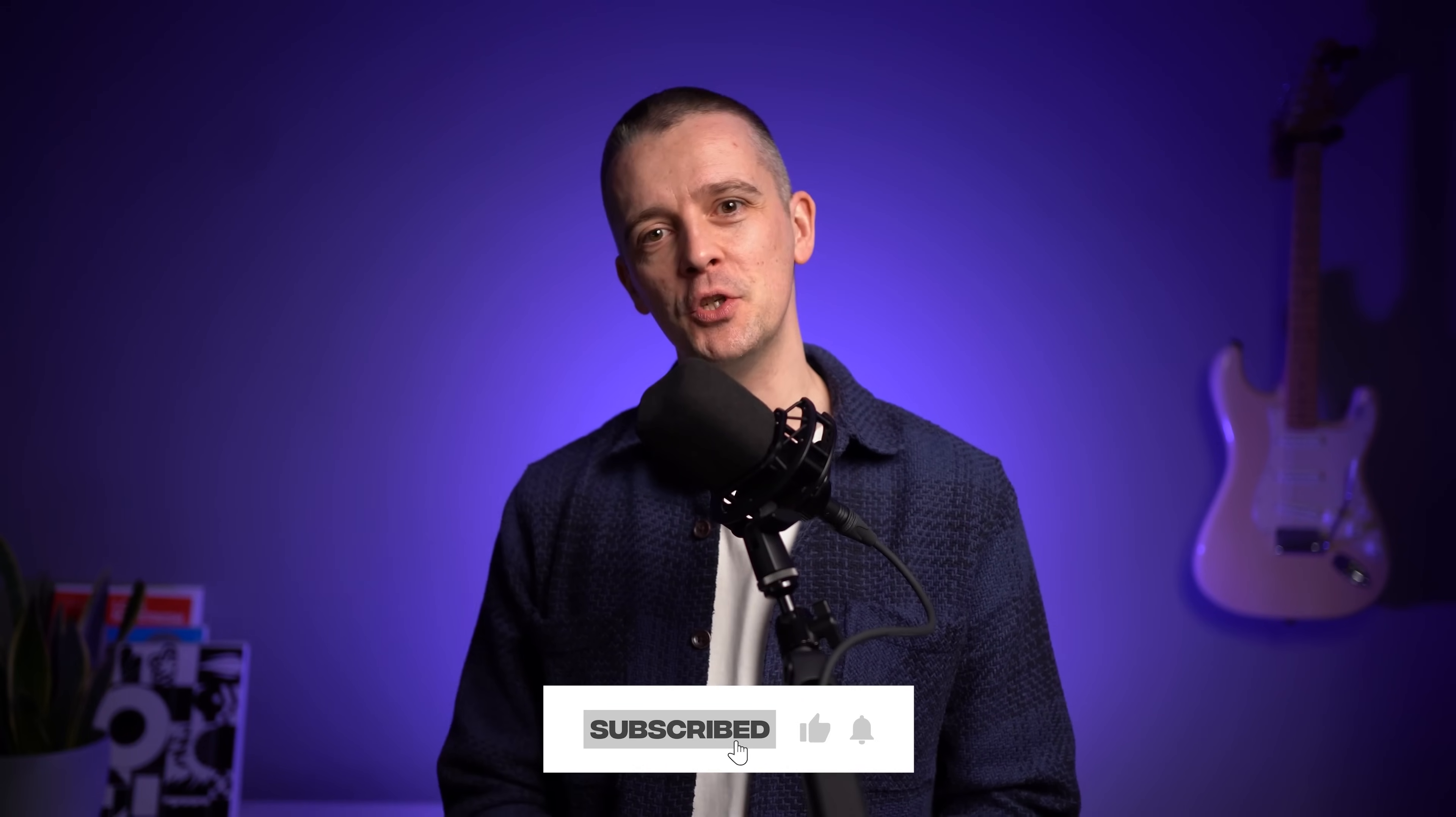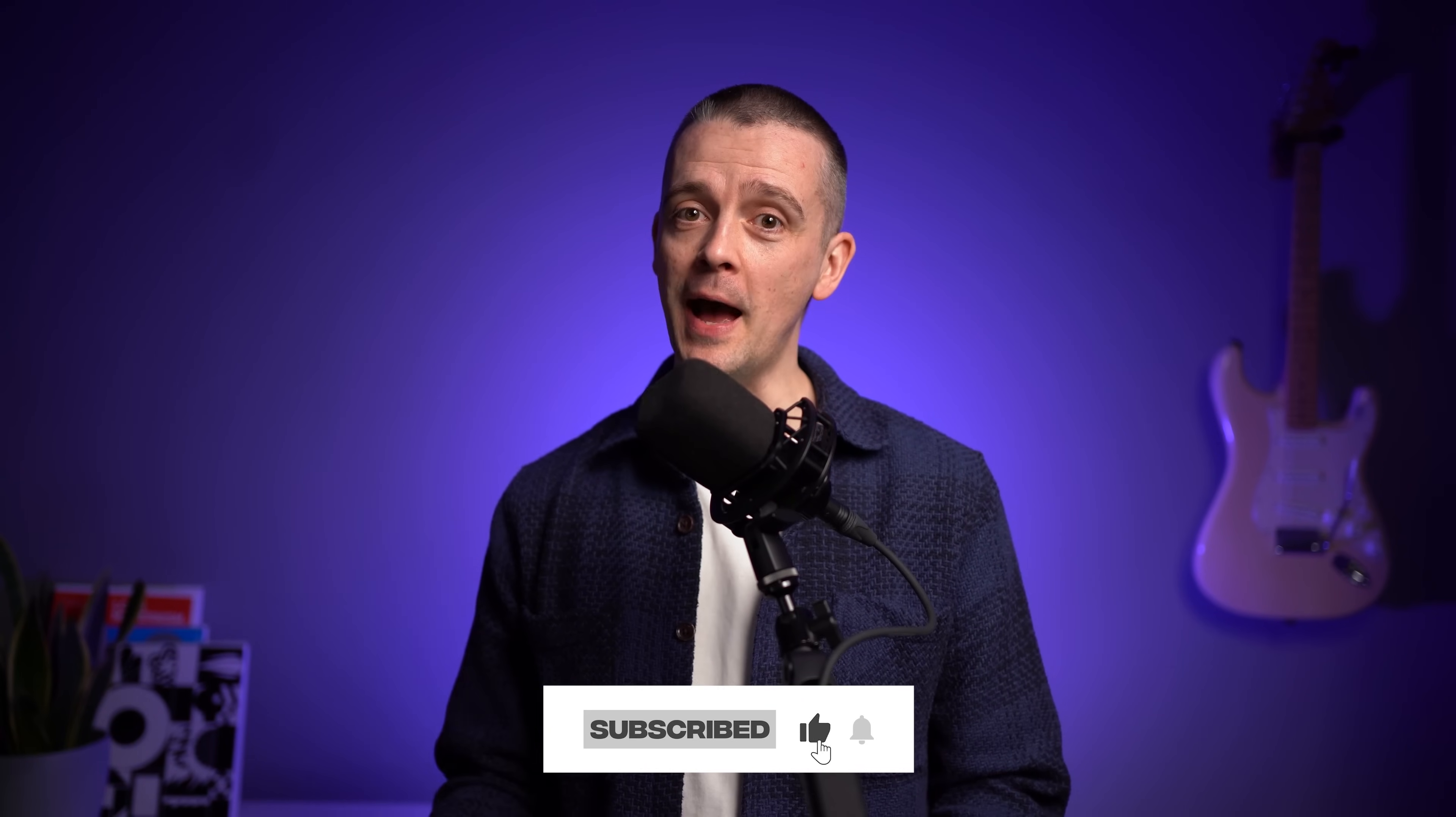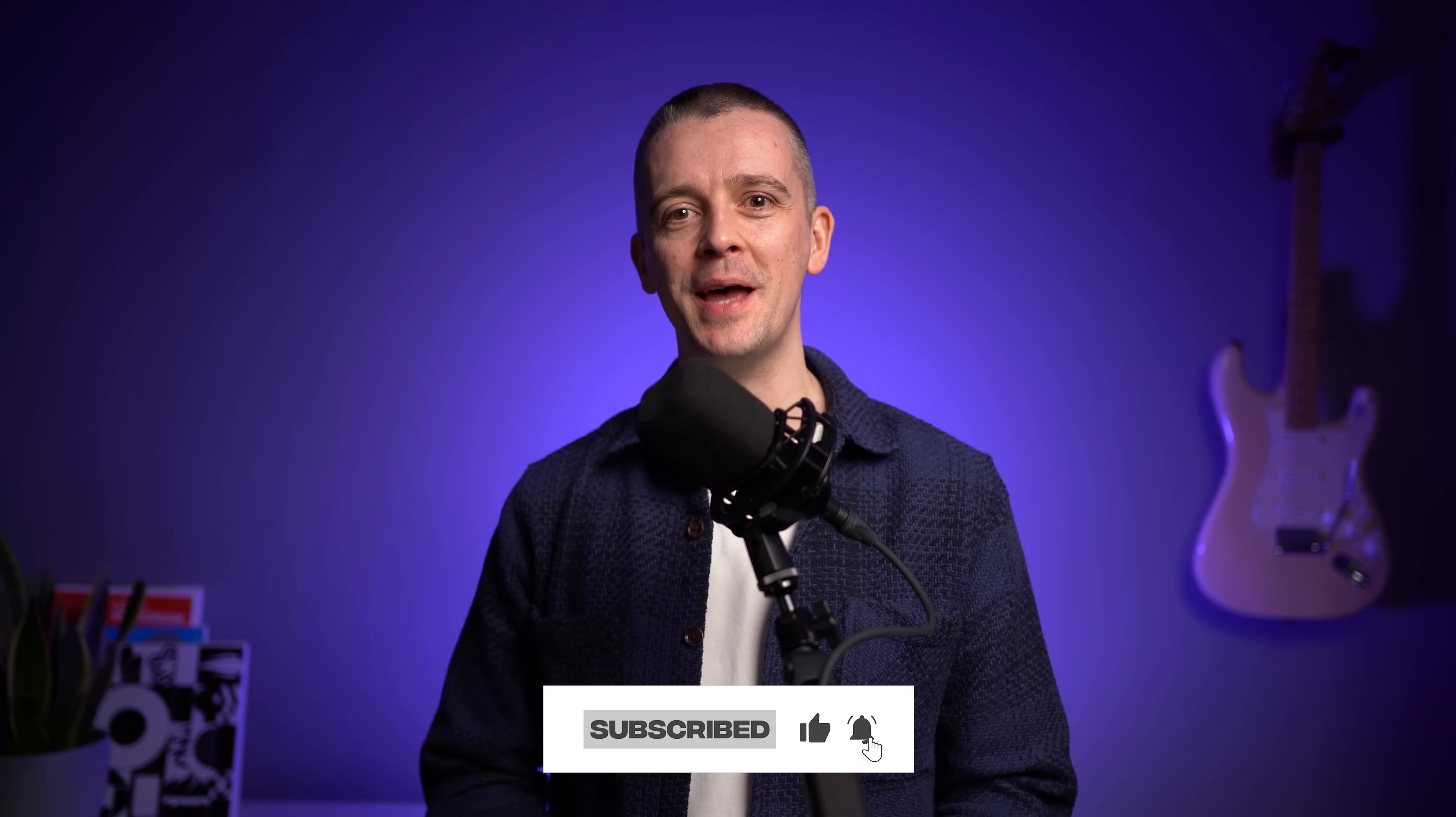Let us know if you'd like to see more logo design tips here on the channel. Subscribe if you haven't. And until next time, happy designing.